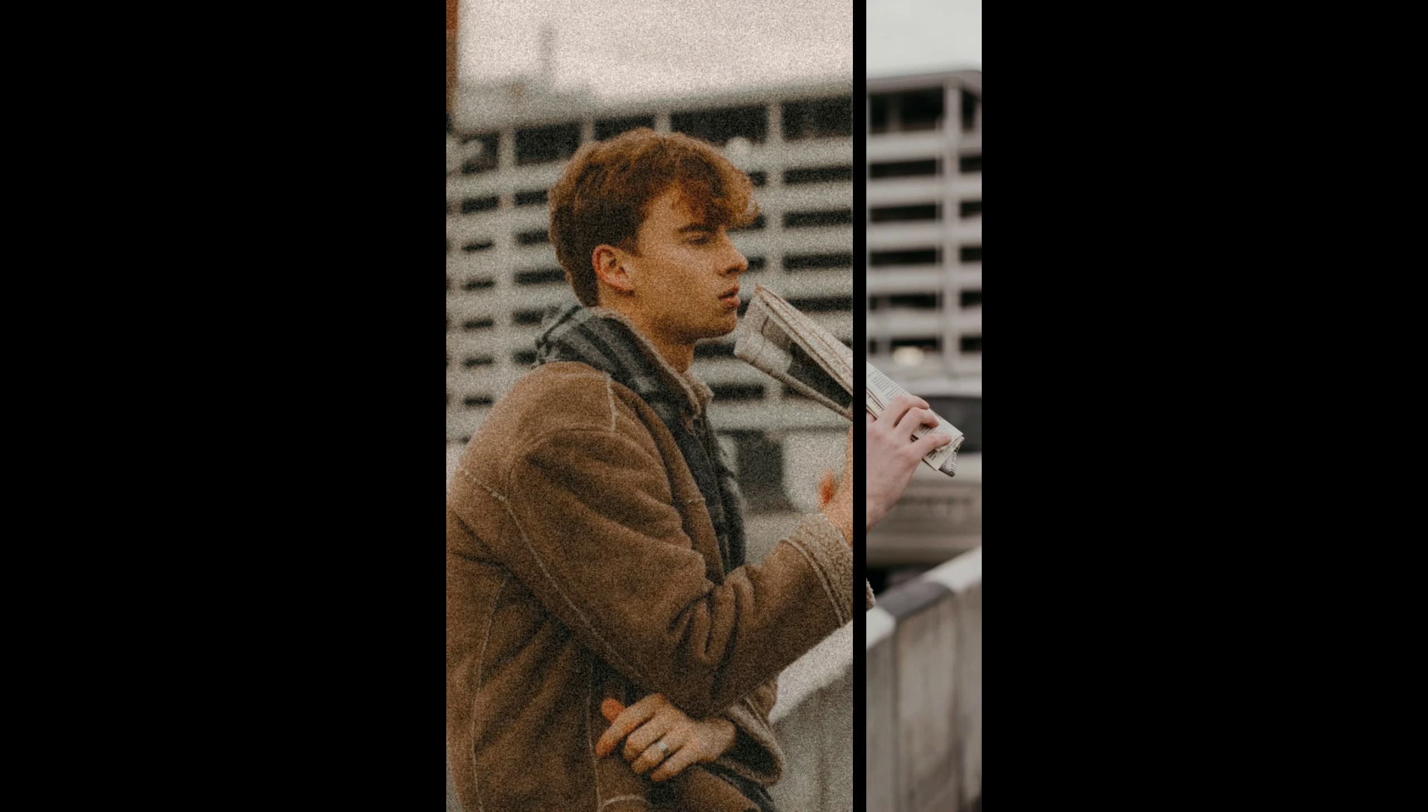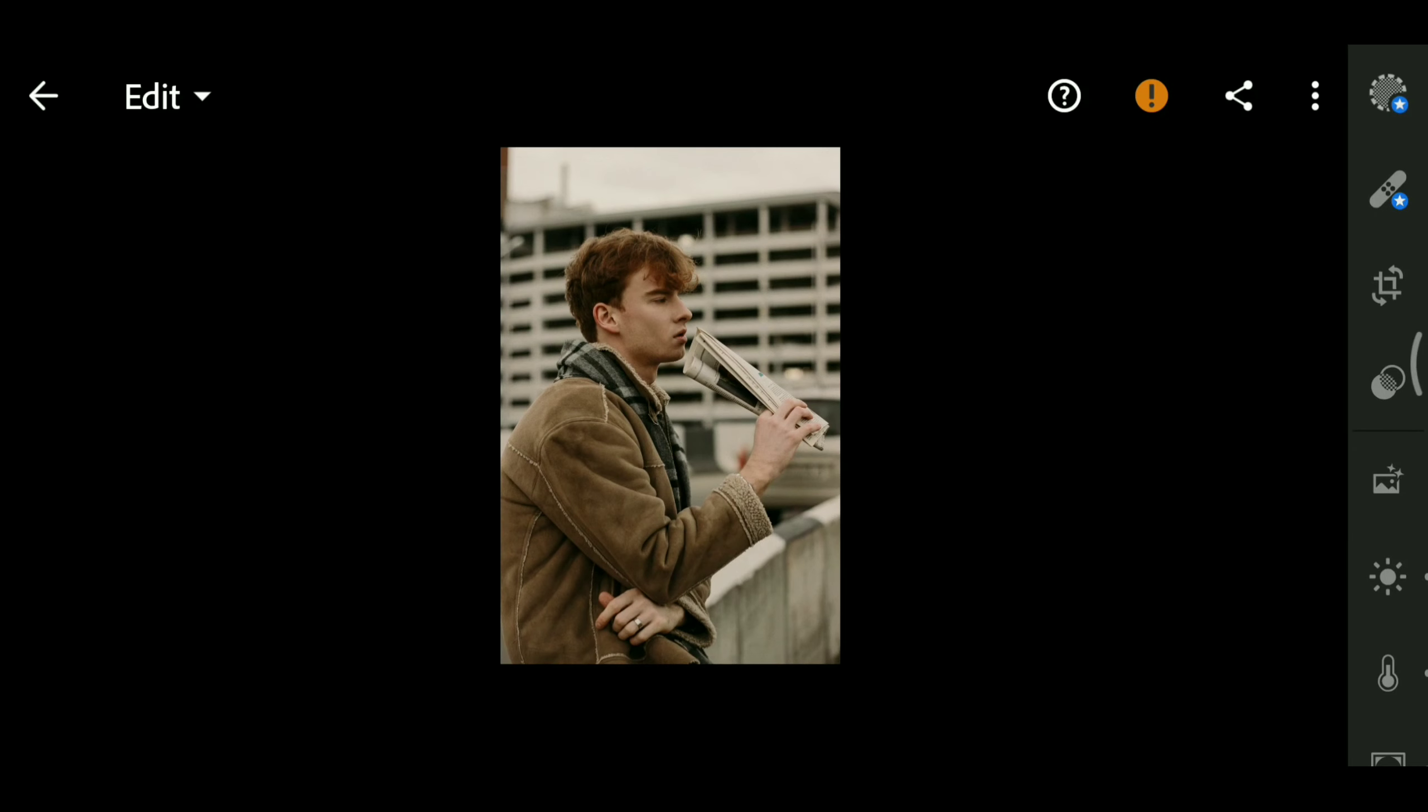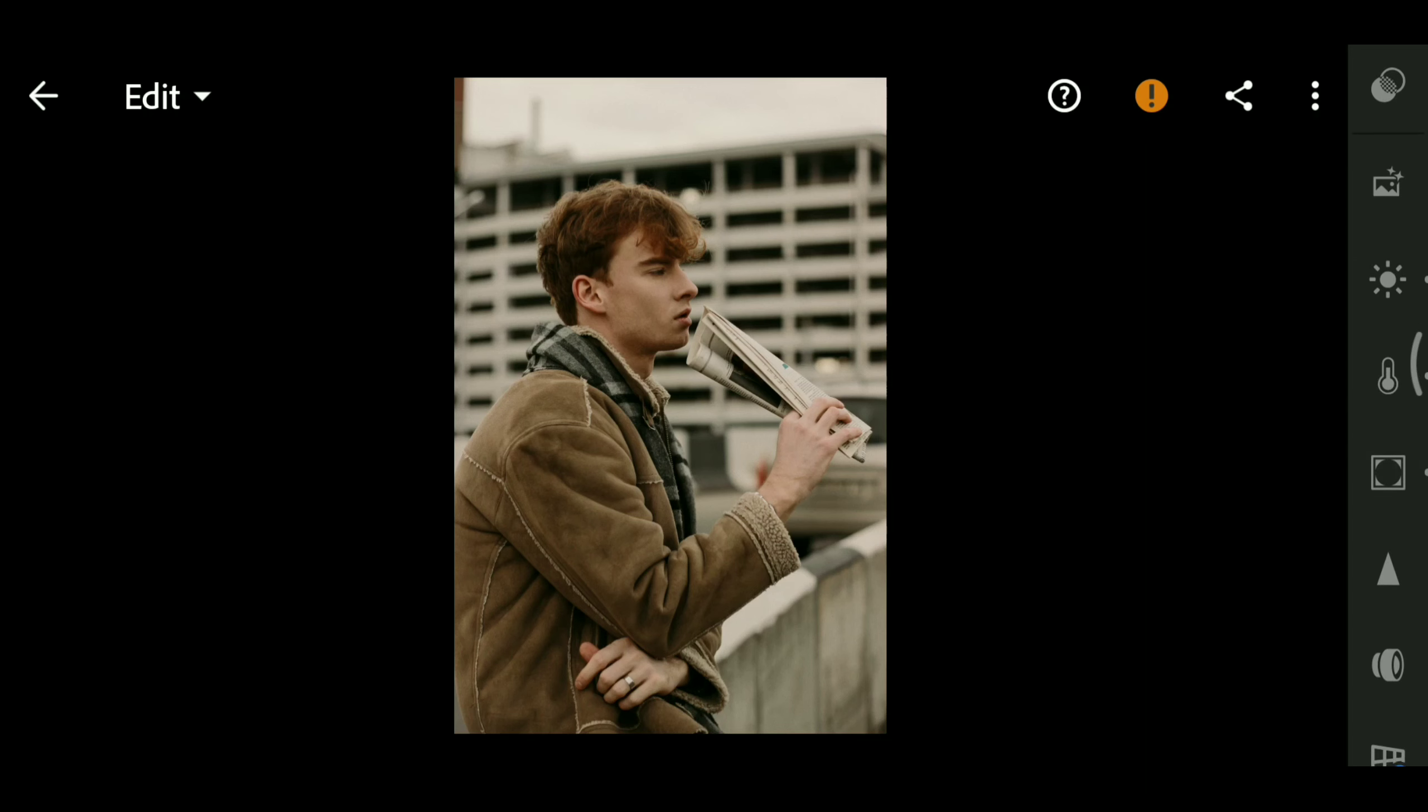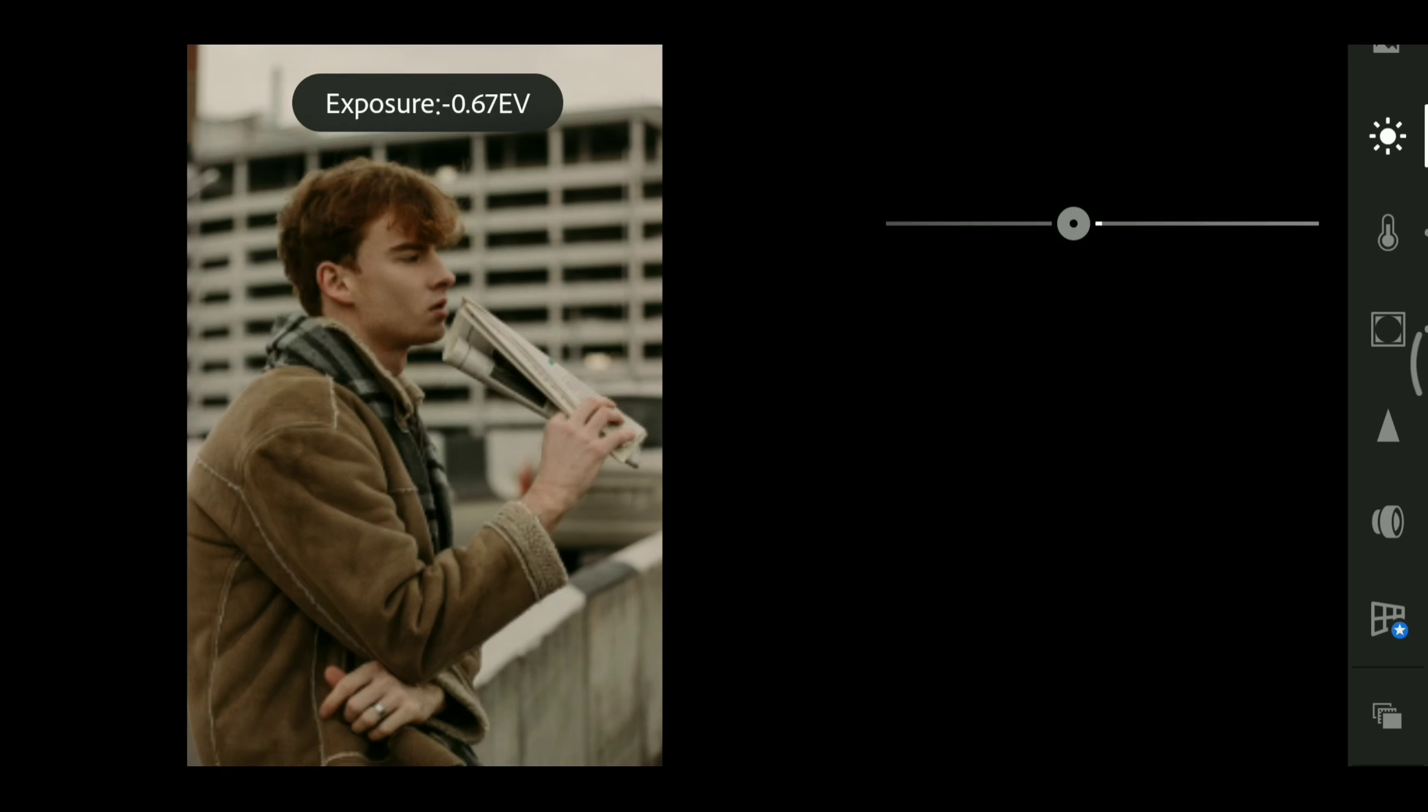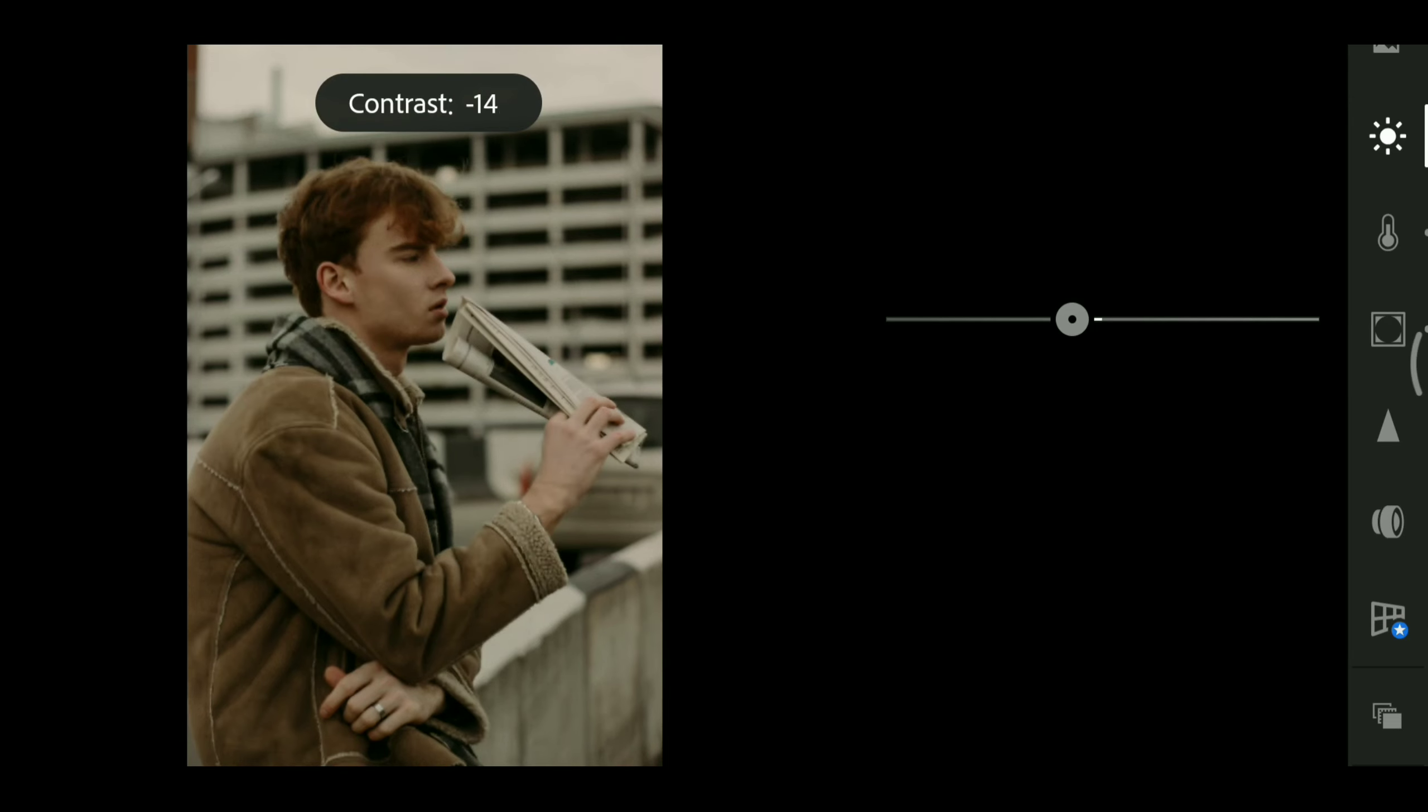Hi friends, welcome back to our channel. Now we are going to edit aesthetic tone editing. First, edit the brightness: exposure minus 0.50, contrast minus 21.